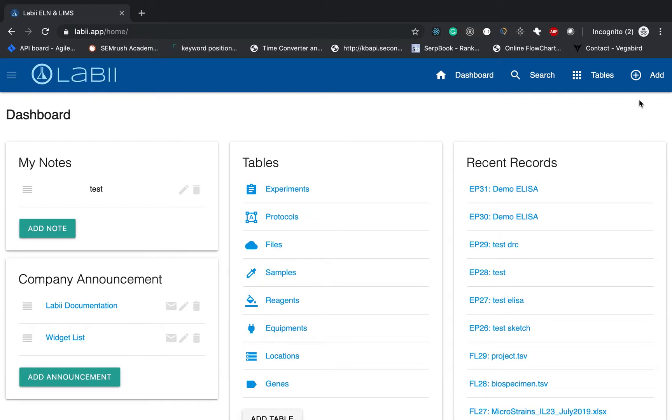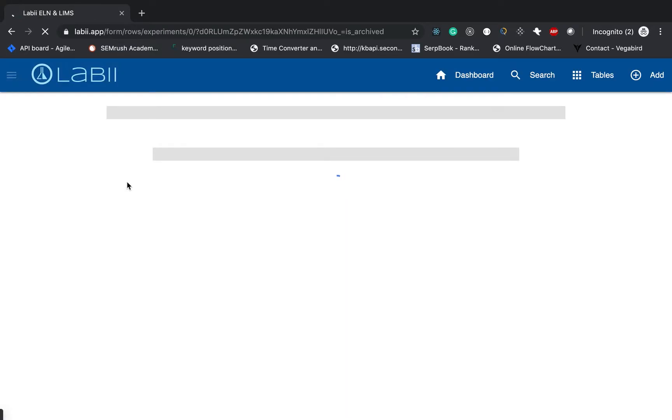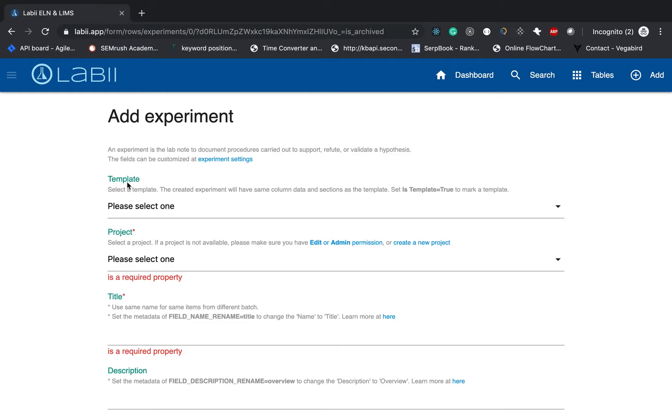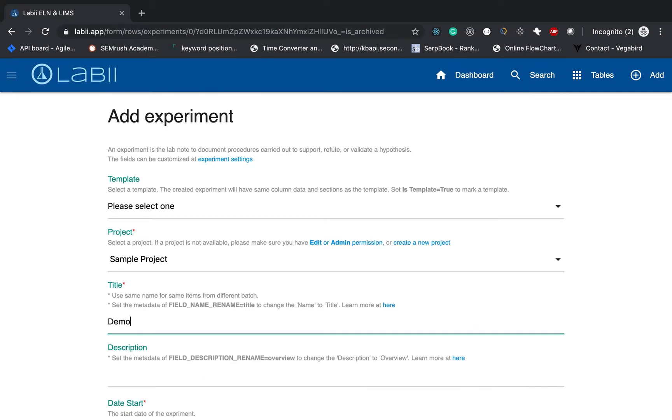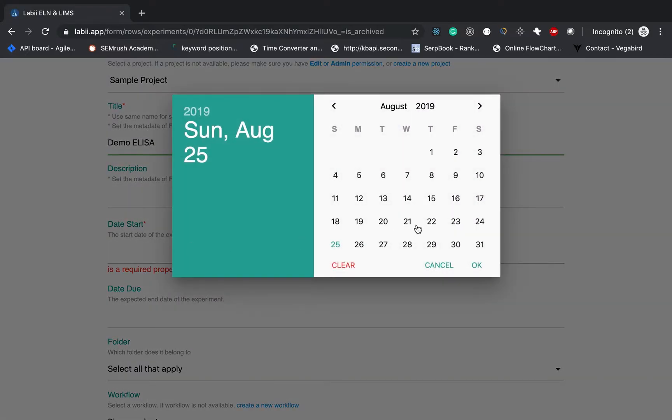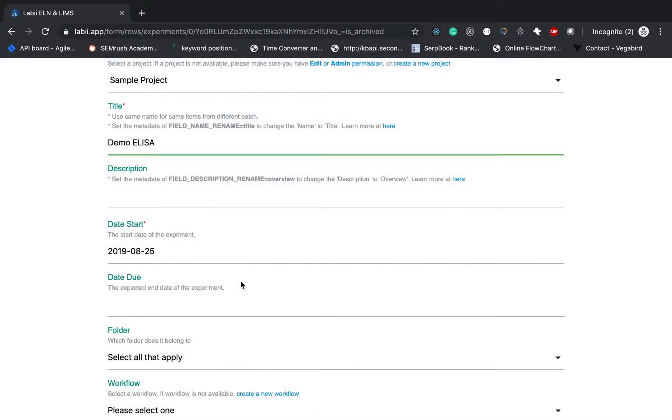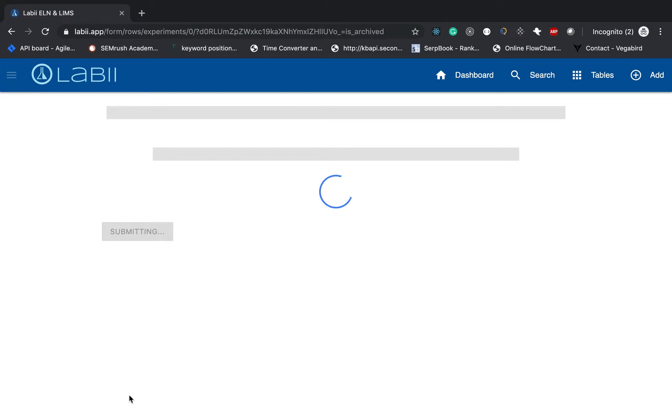To do that, the first step will create an experiment. Under the project, just select one project that fits you, and then the title I will just say demo ELISA. Choosing the date of the start. Then click submit.